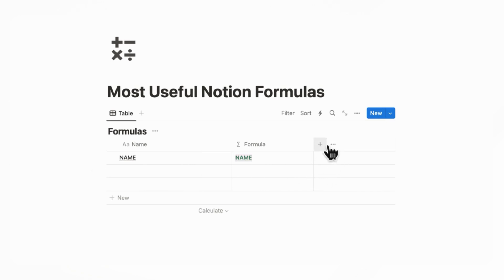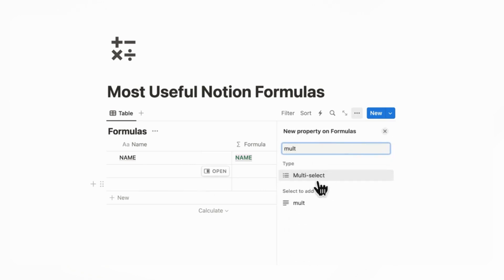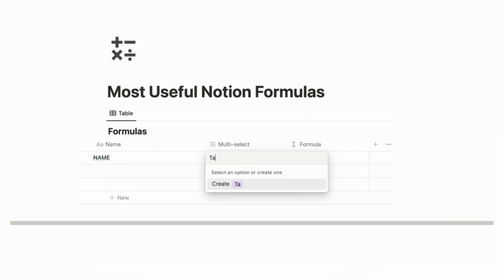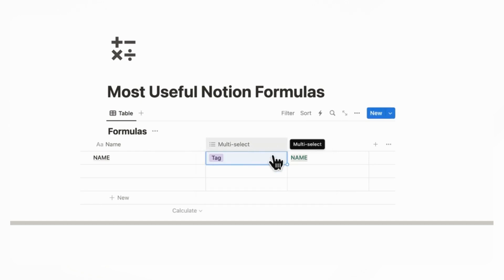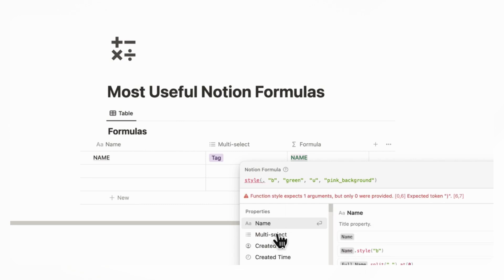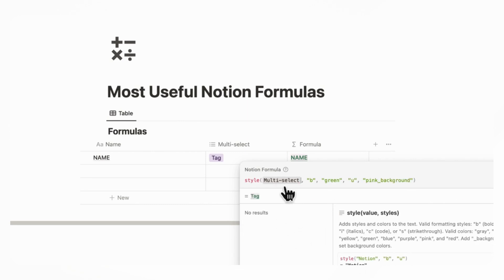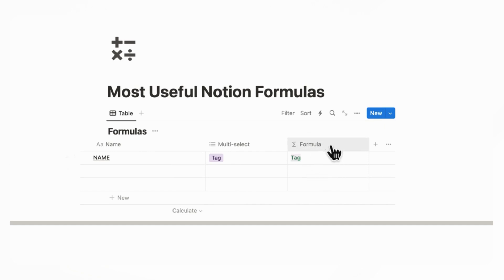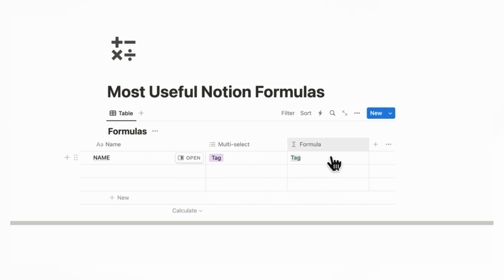So let's say that we wanted to add a multi-select. We can put multi-select and let's say it's going to be called tag. Now if we wanted to add the formula to multi-select, you can look at it here, add it as multi-select, and done. Now the tag is formatted the way that we wanted with the style option. This is a basic Notion formula where if you have other information you want to show formatted a certain way, you can do something like this.